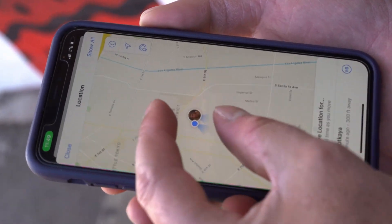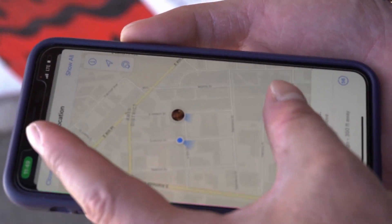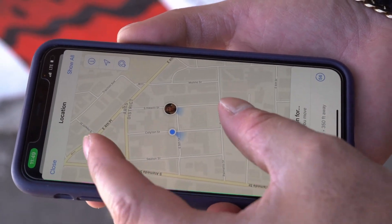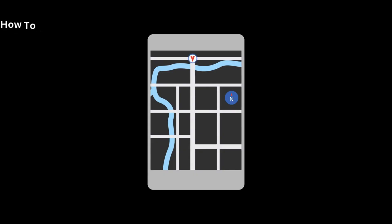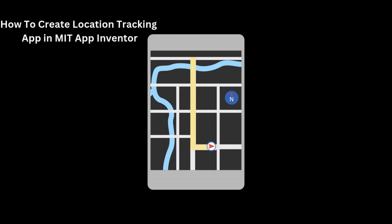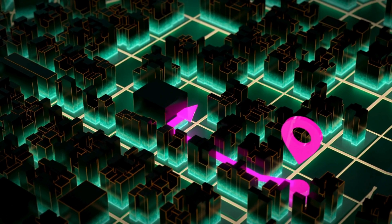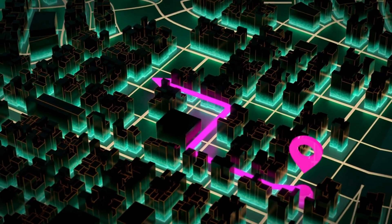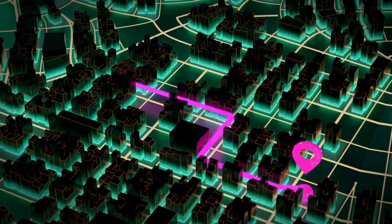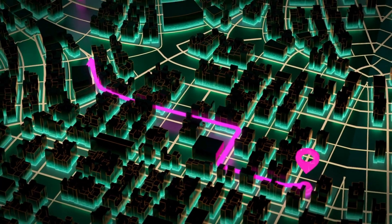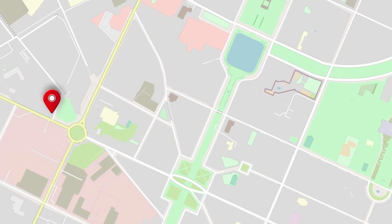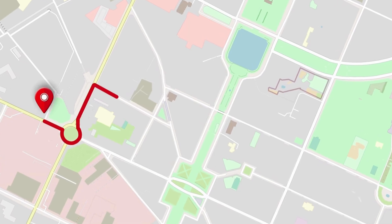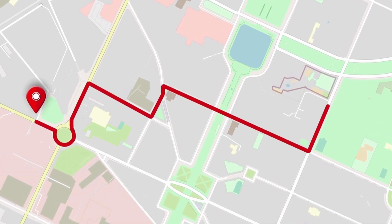Hello inventors, this is Saurav. In this video, we will learn how to create a location tracking app using MIT App Inventor. Using this app, you can track the location of your friends. In this app, we will use the location sensor and Firebase to store our locations.